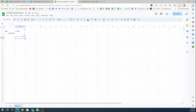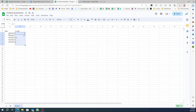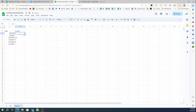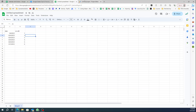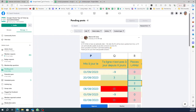Let me show you — whatever I edit, even if I type text, numbers, or anything in this column, it's going to add today's date. Even if there's already a date in here, whenever I change the value it will update to today's date.